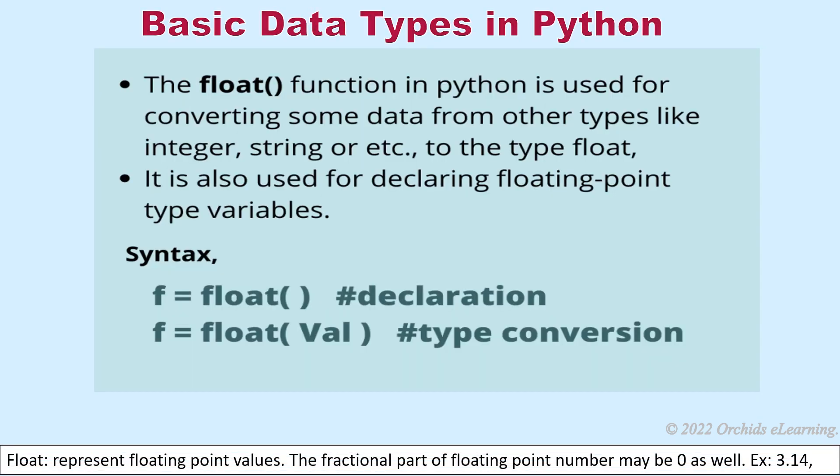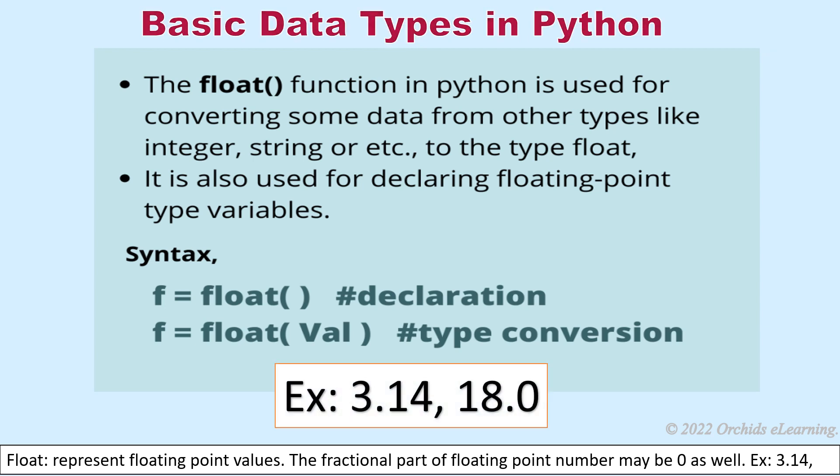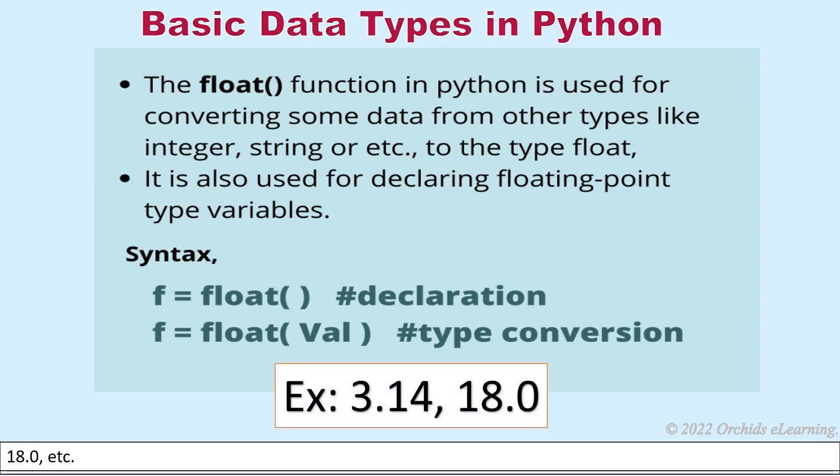Float represents floating point values. The fractional part of floating point number may be zero as well. Example: 3.14, 18.0, etc.